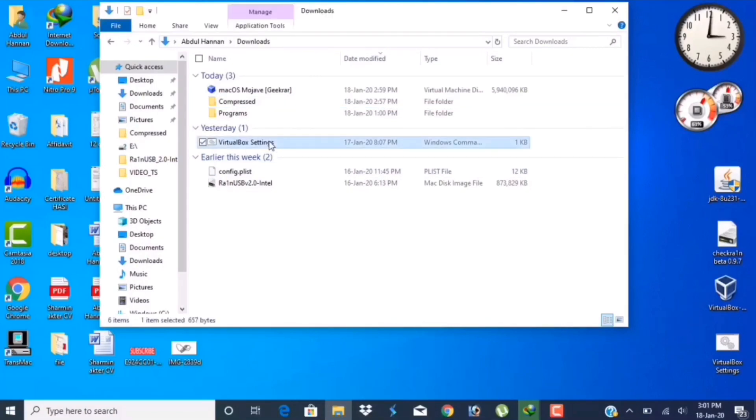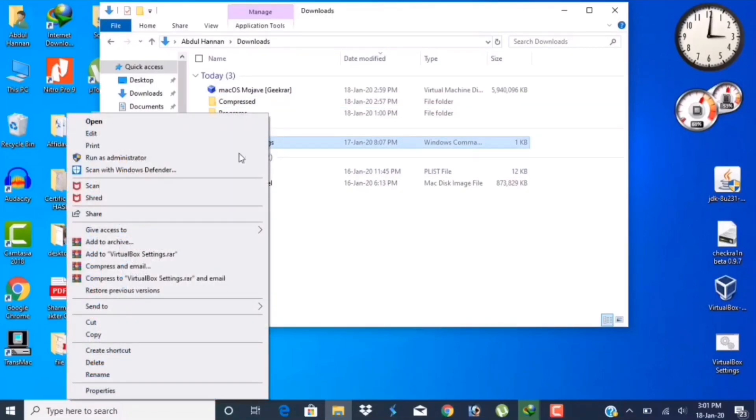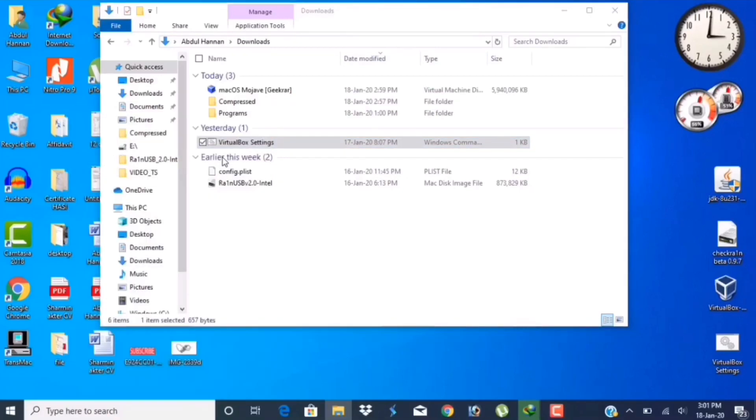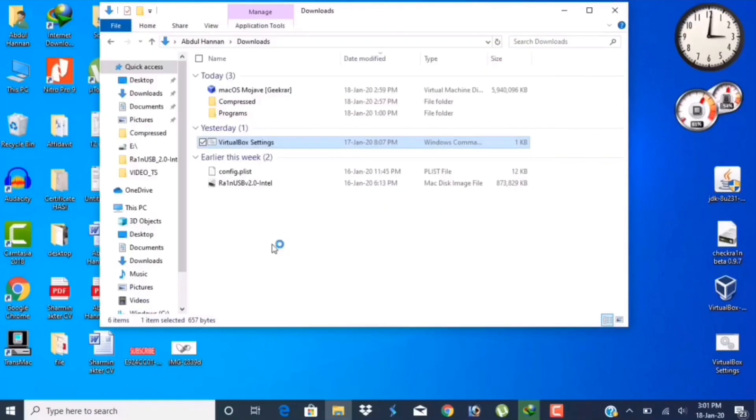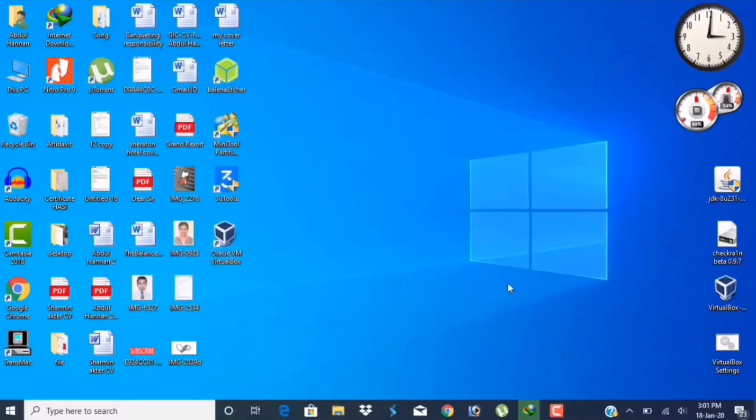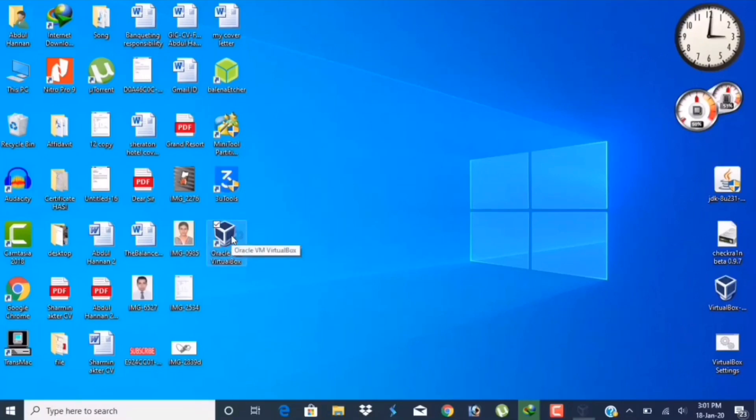Now you have to do this task with VirtualBox settings, which is already given. Right-click on it and click Run as Administrator. That's it, it is done. Now run VirtualBox and click on Start.